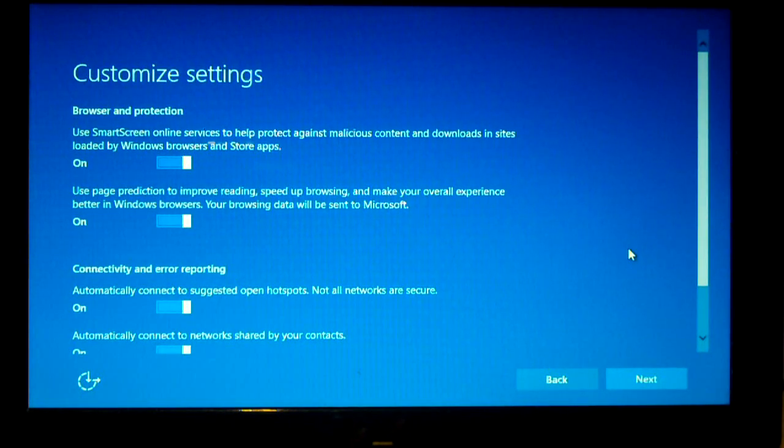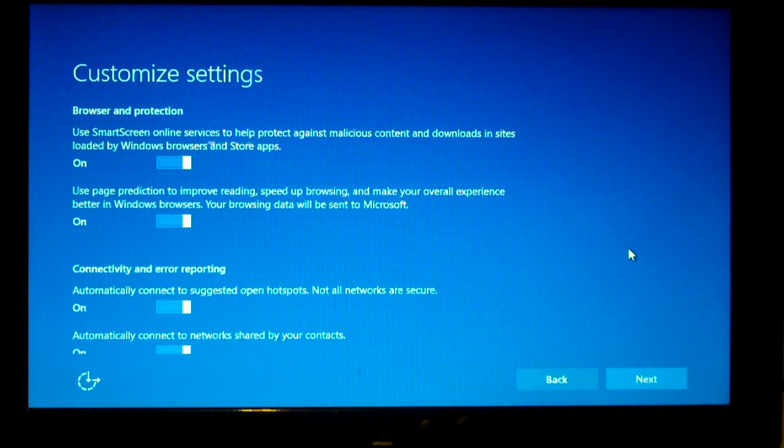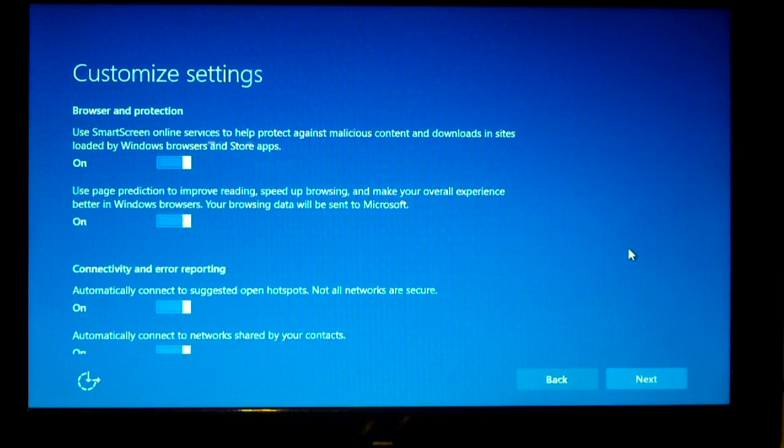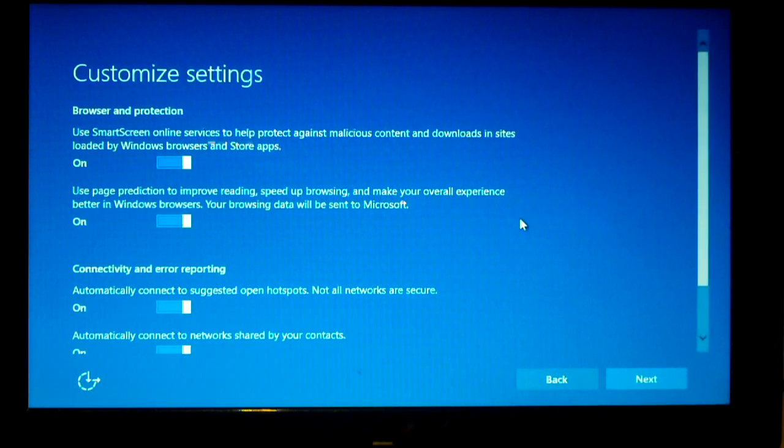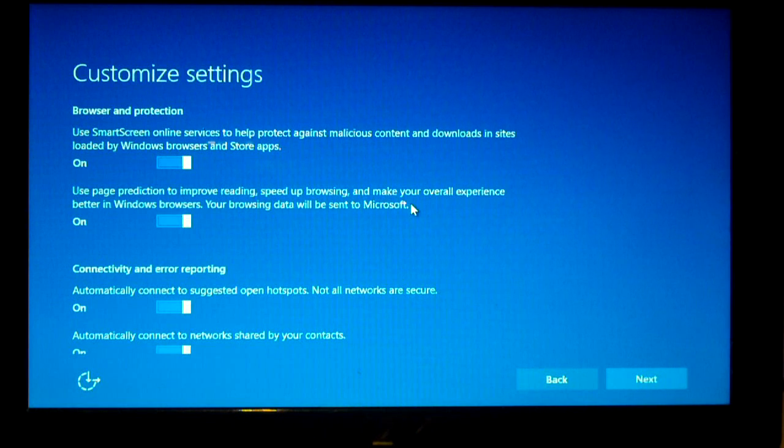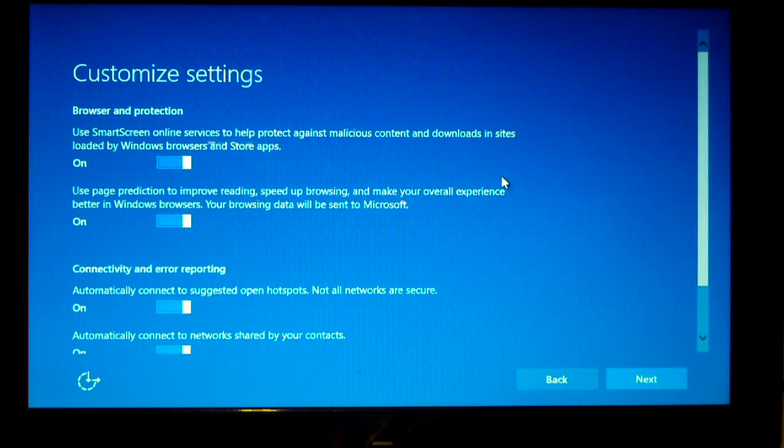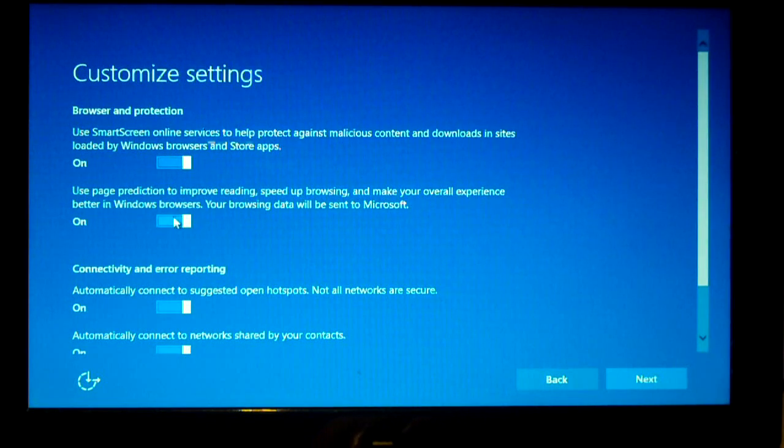So it says for browser protection. By default, it wants you to use smart screen online services to help protect against malicious content and downloads and sites loaded by windows browsers and store apps. Sure, we'll leave that on. Use page prediction to improve reading, speed up browsing, and make your overall experience better in windows browsers. Your browsing data will be sent to Microsoft. No thanks.